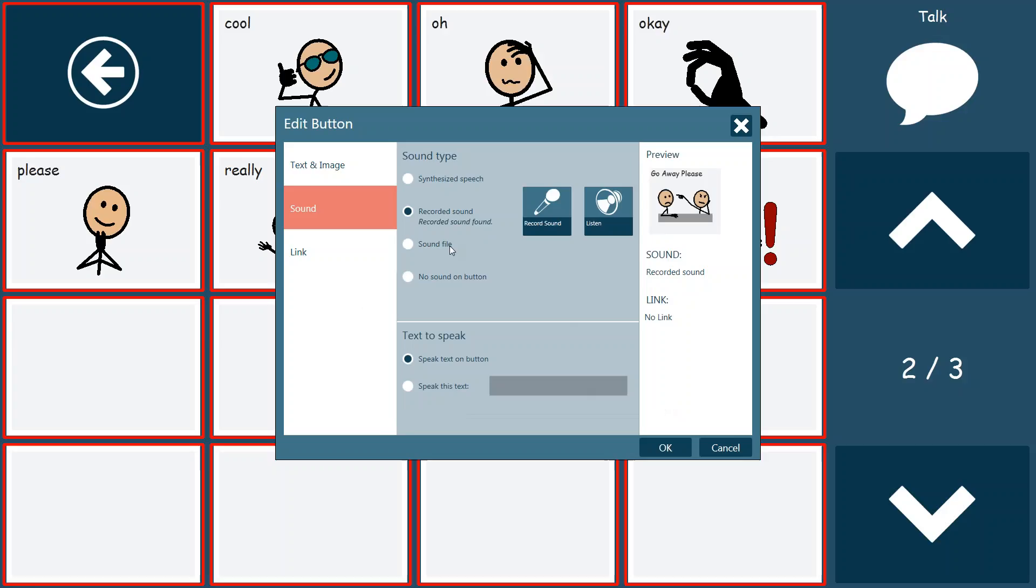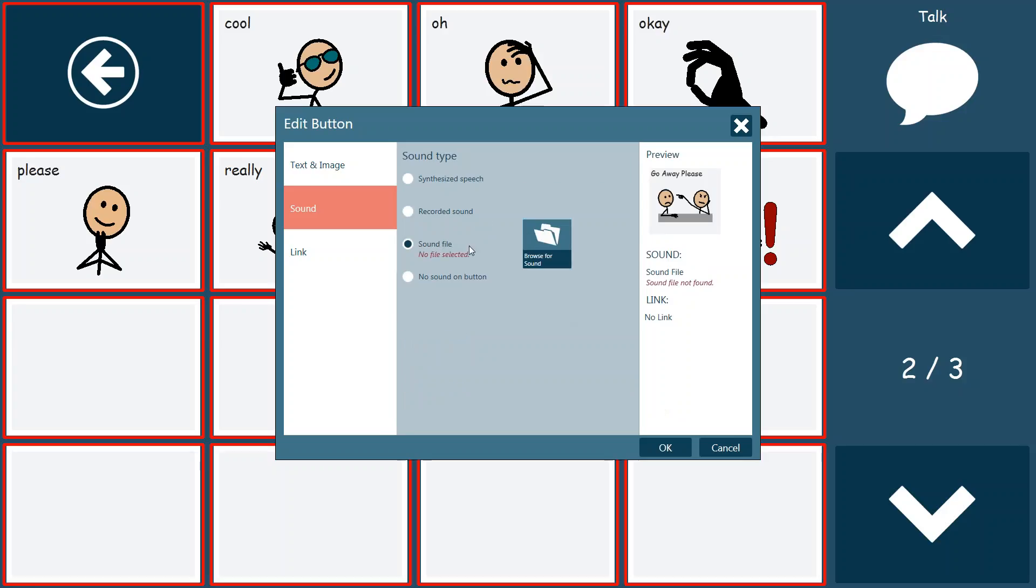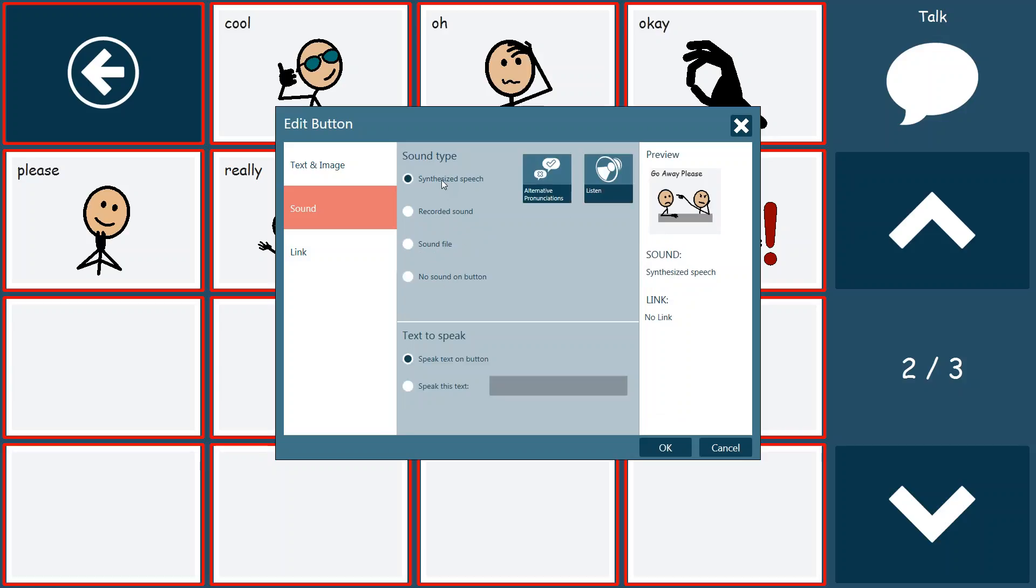Now some of the other options that exist are adding a different sound file. So if we had multiple recordings already done and we were just using the same recording in multiple locations, we could browse for that file now and add that to the button as well. Or we can tell it that we don't want any sound on the button. In this case, we're going to keep it consistent. We're just going to use the synthesized speech of the device that we've currently selected for this page set.